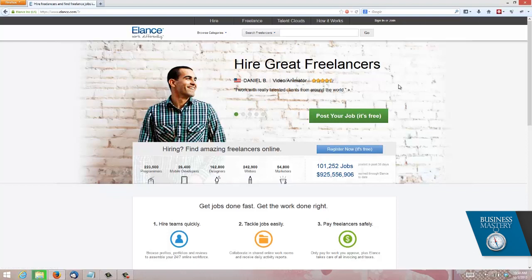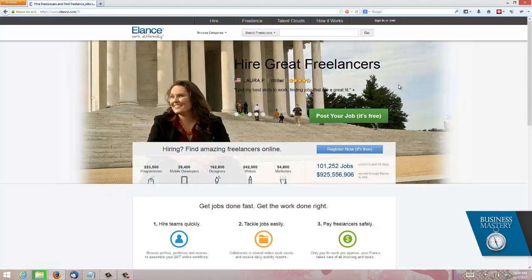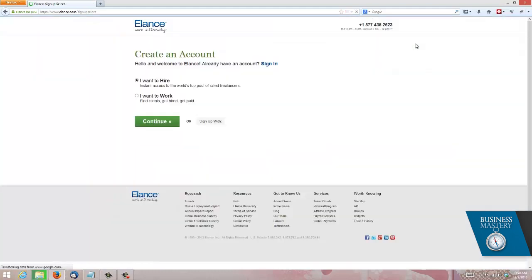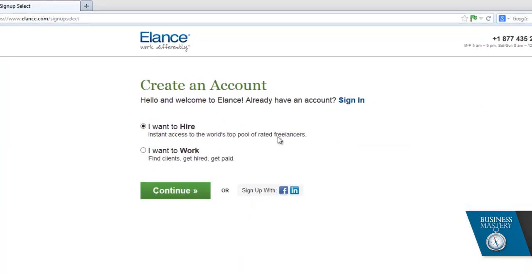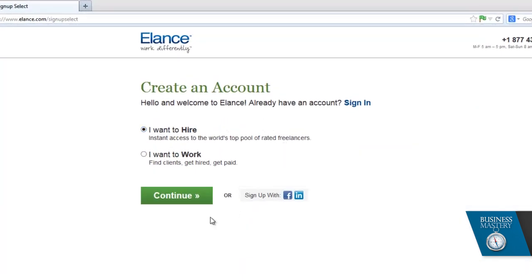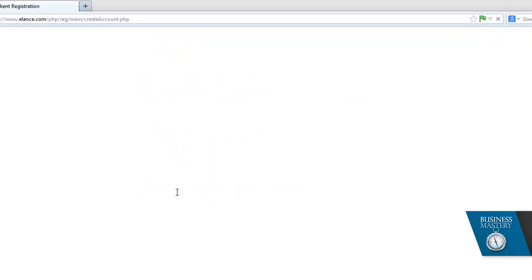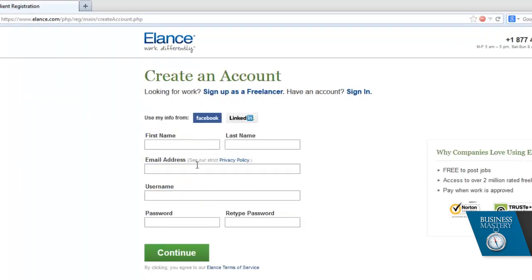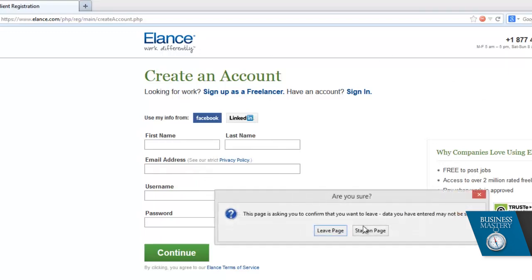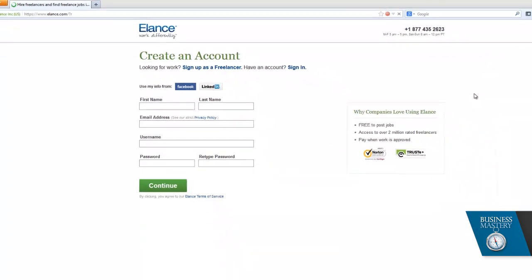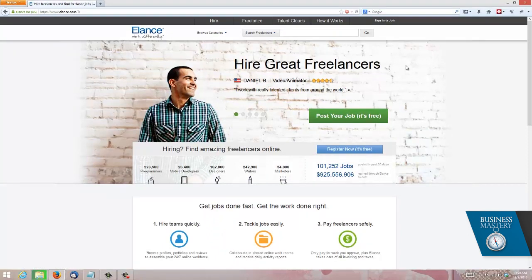Firstly you'll need to begin by creating a free account. It's as easy as putting together a, you can see here I want to hire somebody. Obviously you could also work but I'm focusing on hiring. Give them your name, email address, a username and hey presto you have an account. In this case I'm going to log into an existing account that I already have.